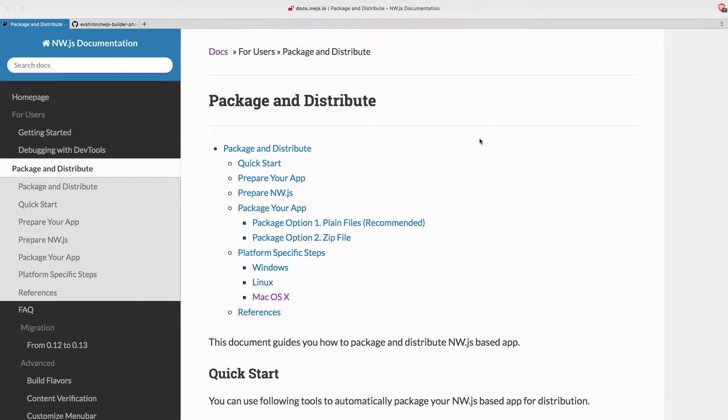So finally the time has come to move the web application we're building into the environment that will enable us to have a desktop app running.